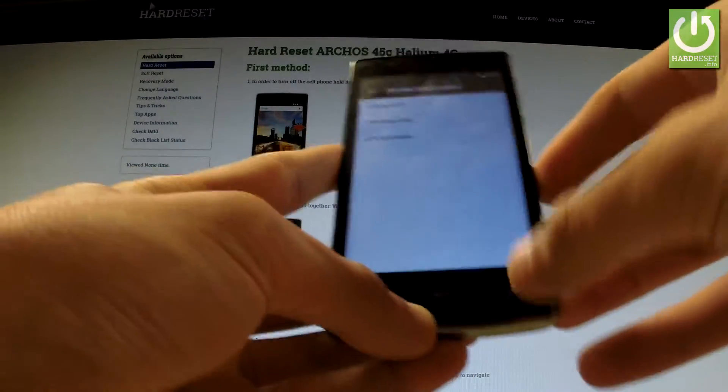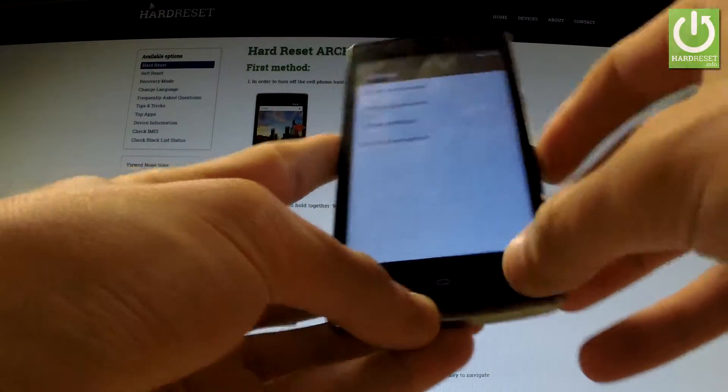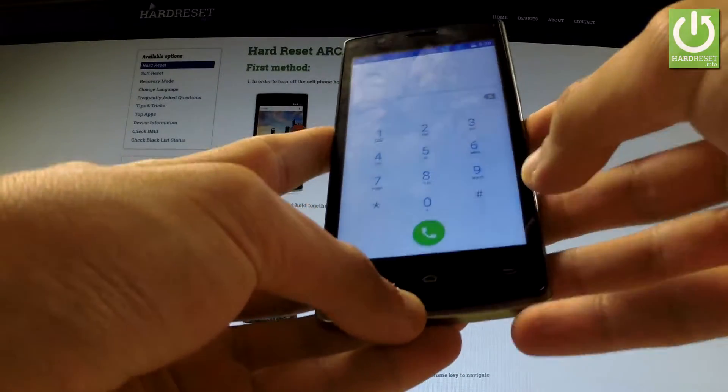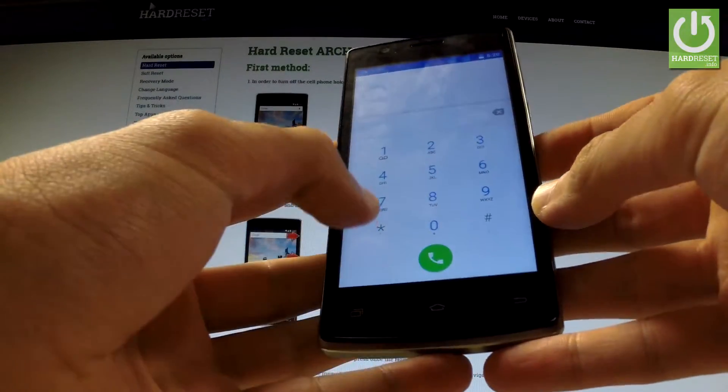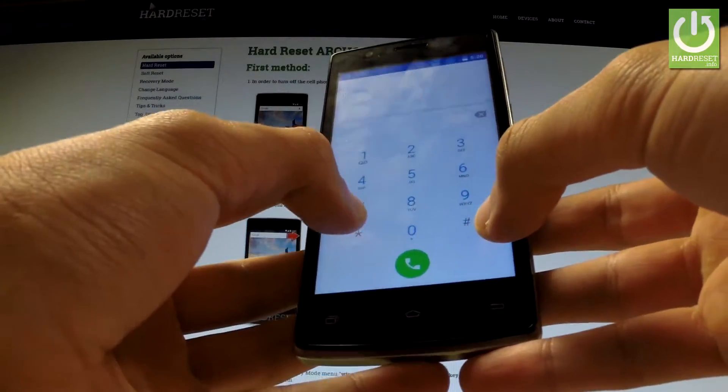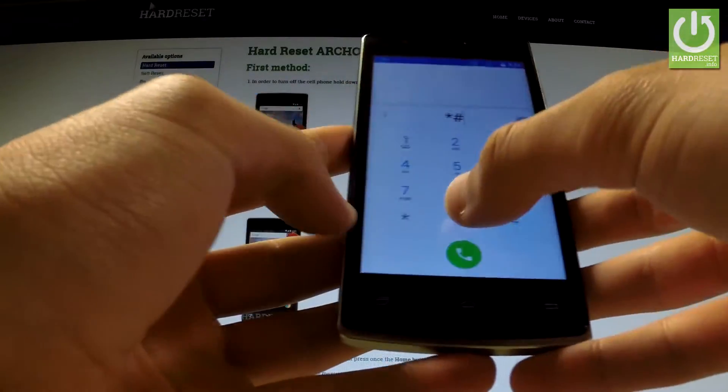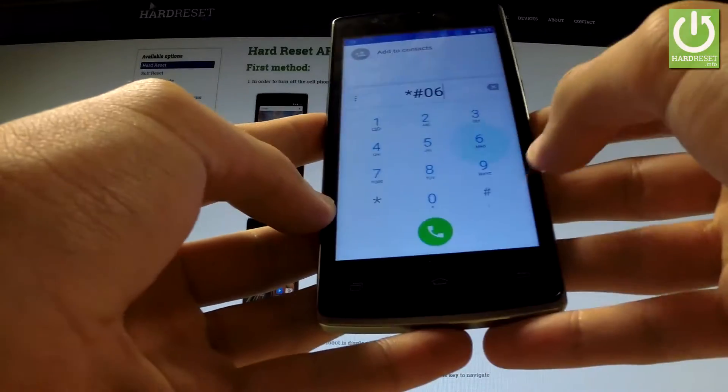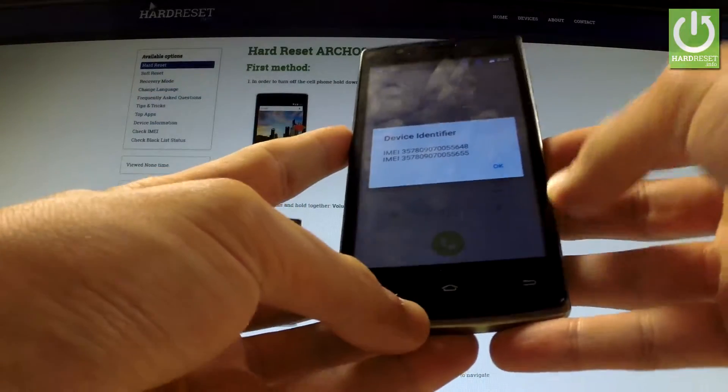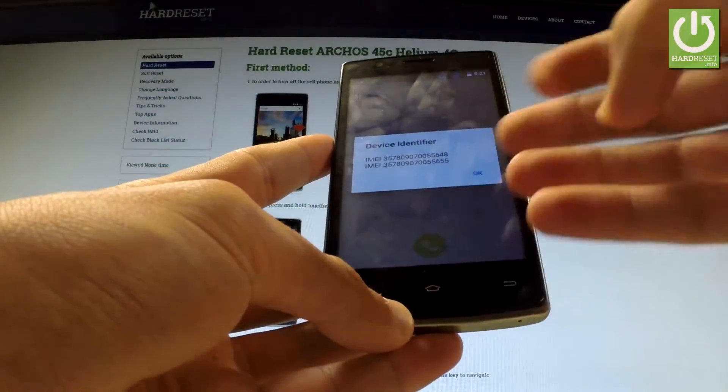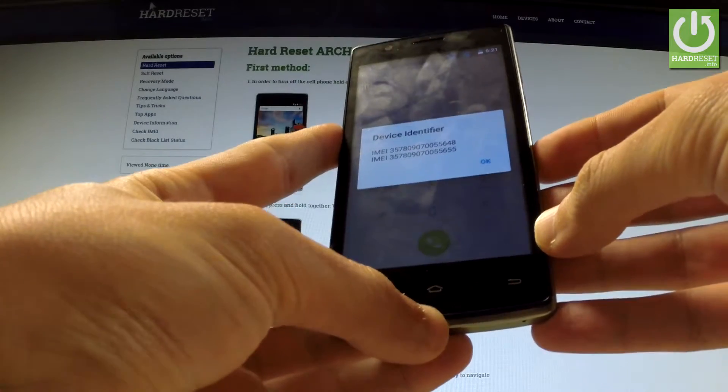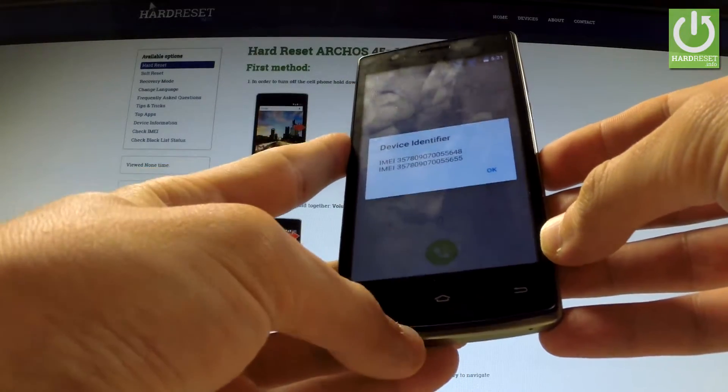If you go back to the phone's dialer, you can input also one of the most popular Android codes which is *#06# and from the following screen you can read emails from your device.